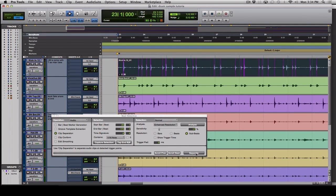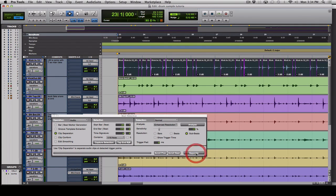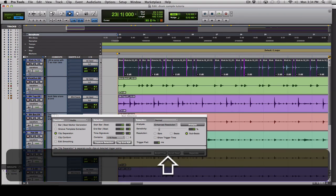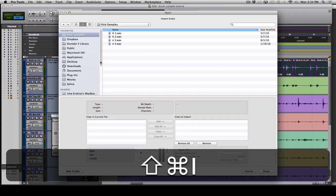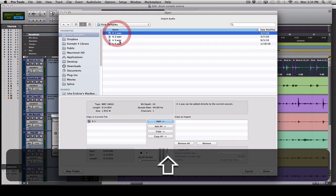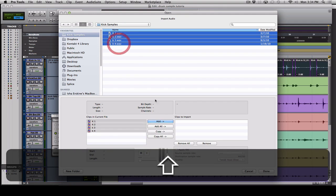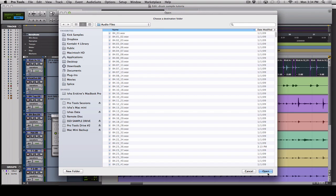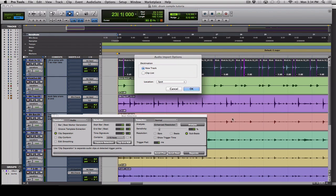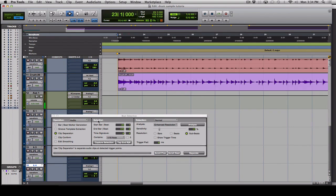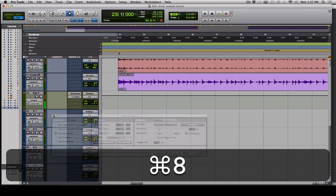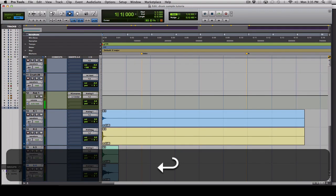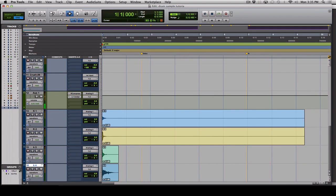Now we will separate and import our kick samples. Shift-Command-I—I've got these samples prepared. Always hit Copy instead of Add so that the samples stay with your project instead of on some random drive. Grab these into a new track, get rid of Beat Detective, and go to the beginning of our session so we can see these.